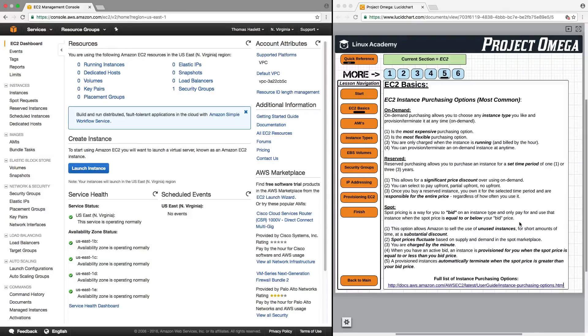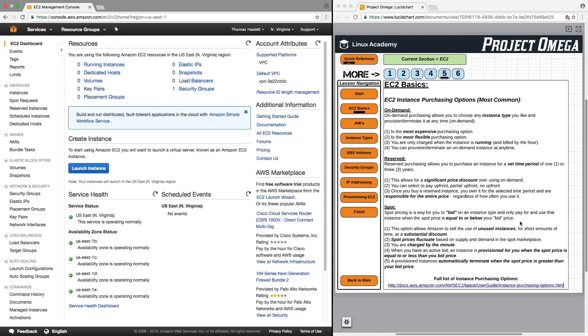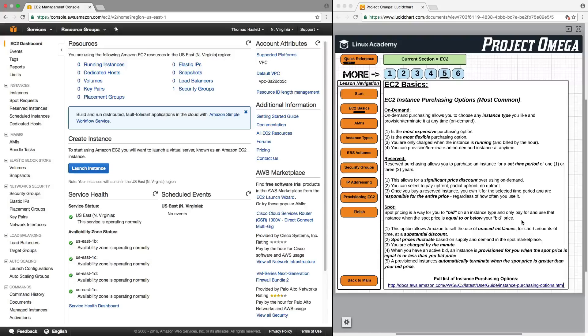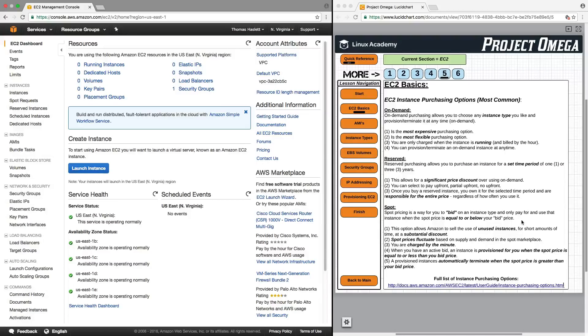This allows Amazon to sell the use of unused instances for short amounts of time at a substantial discount. Spot pricing fluctuates based on supply and demand in the spot marketplace.